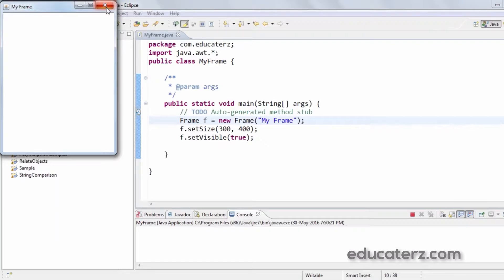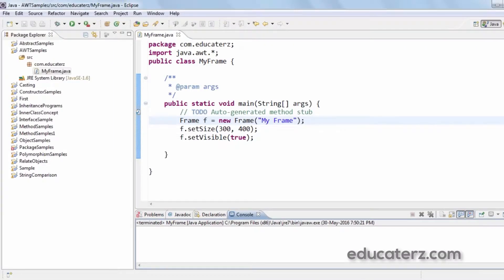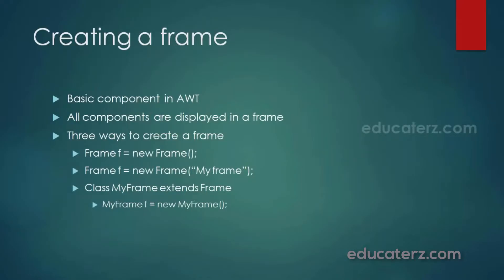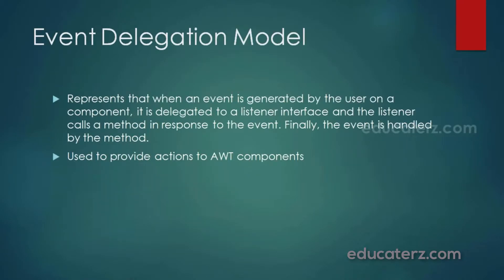So, closing a frame means attaching an action to the component. To attach actions to components we need the event delegation model. Let's understand what the event delegation model is first.